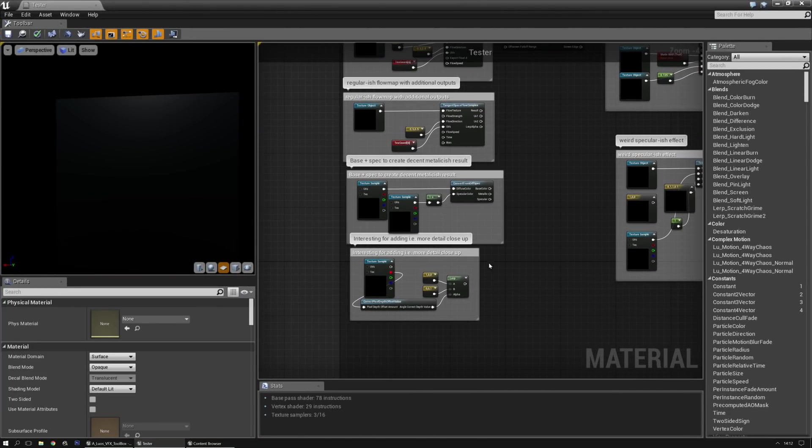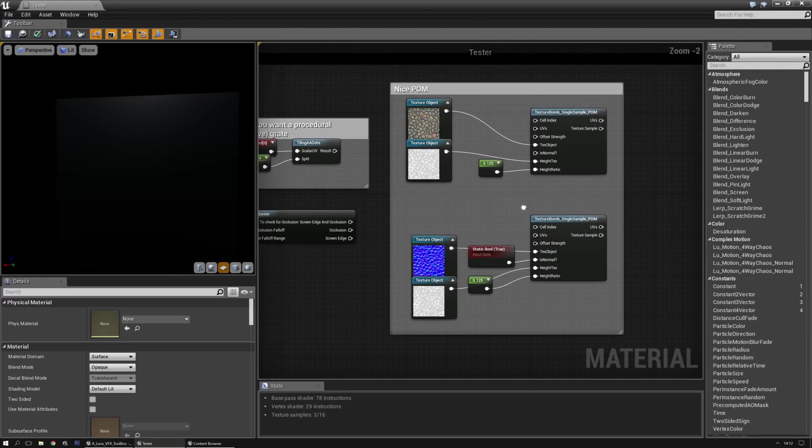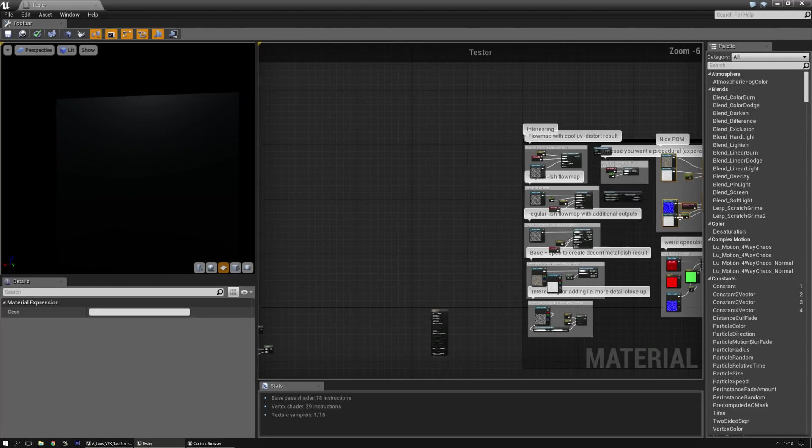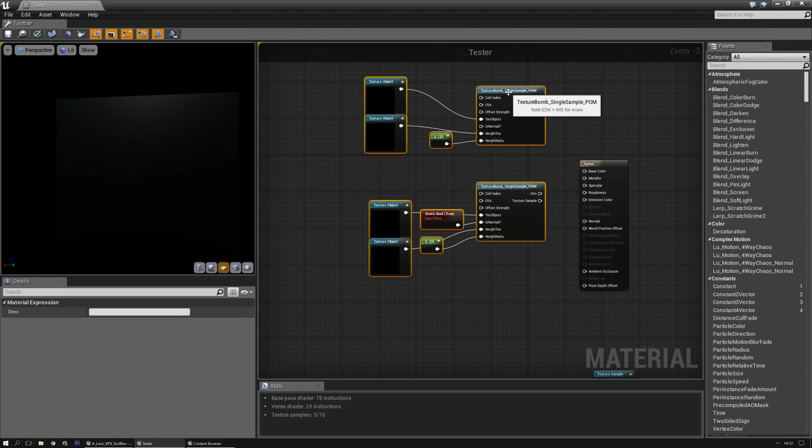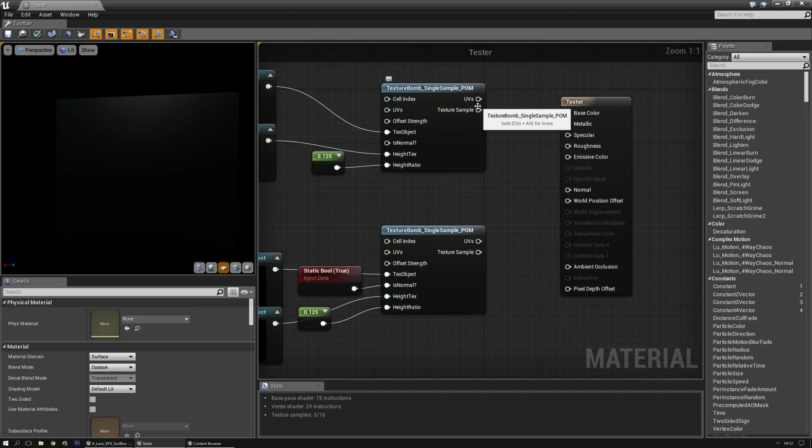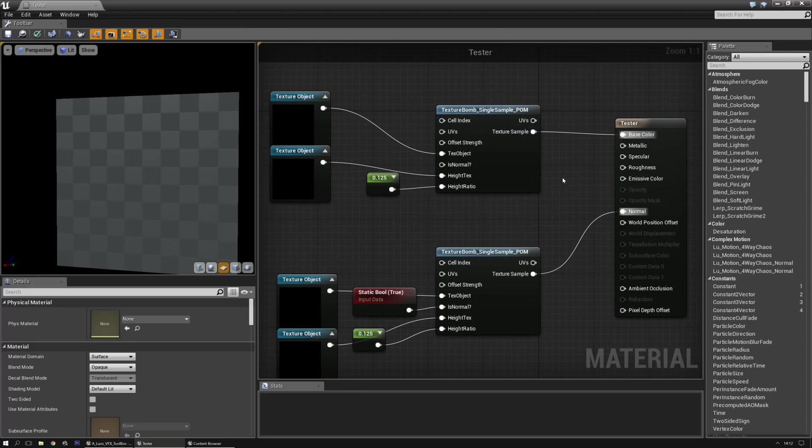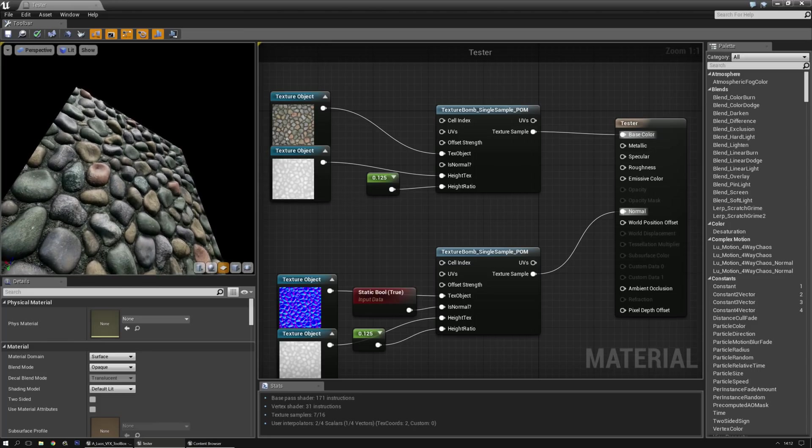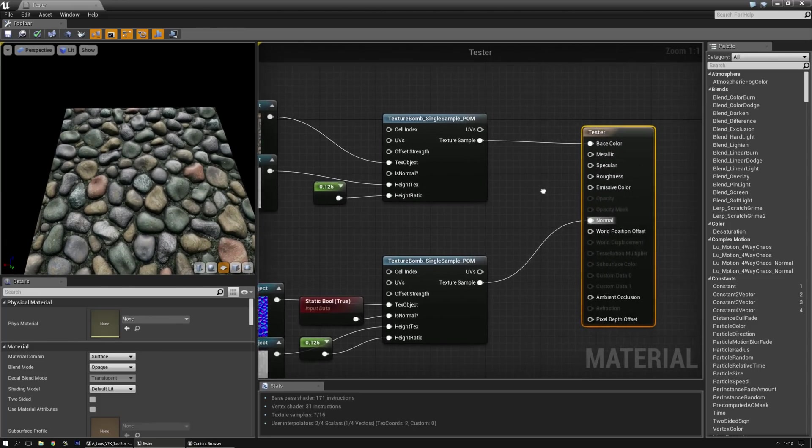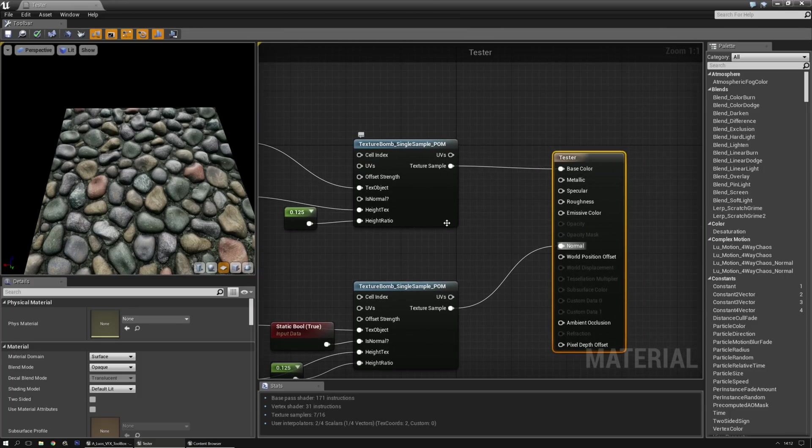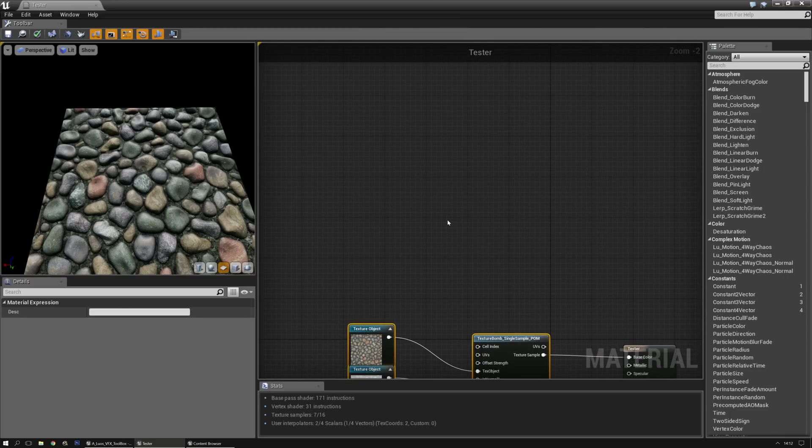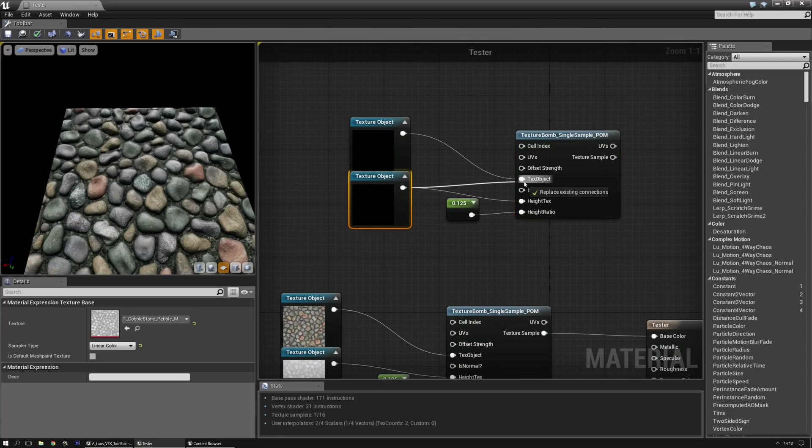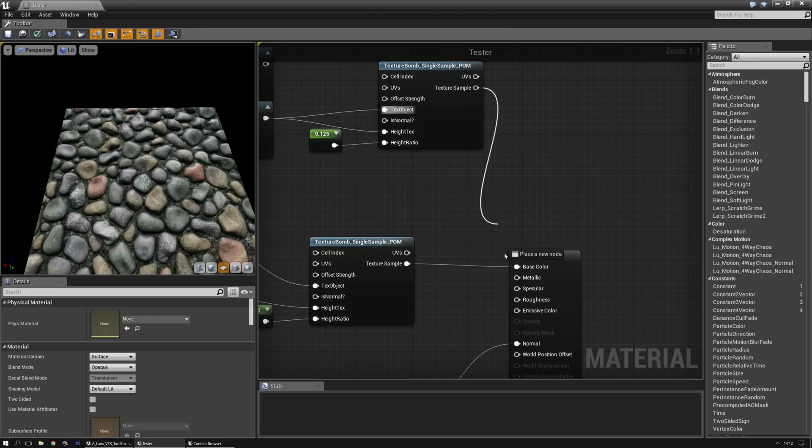This one I actually really liked - texture bomb single sample parallax occlusion mapping. Hook this into the base color and the normals into the normal. It already looks quite great, though there's still the roughness maps or whatever. I don't really have those available in this texture, but we can use it like this.